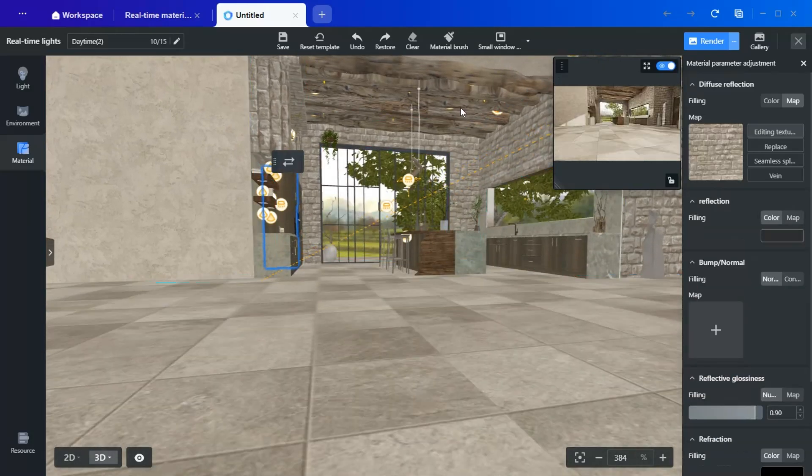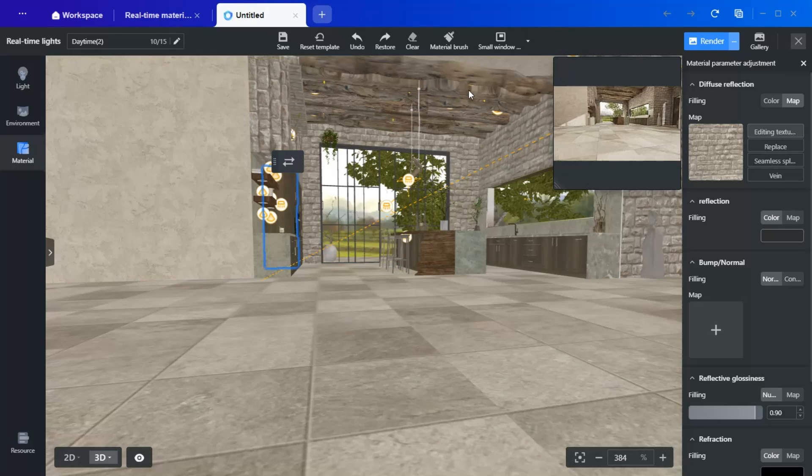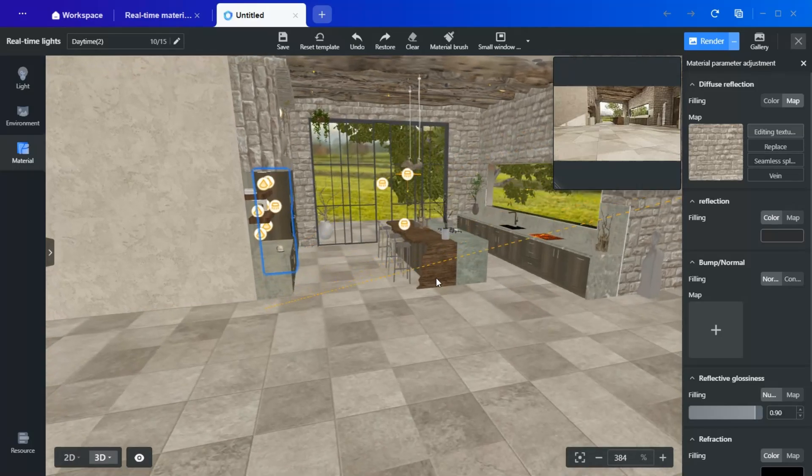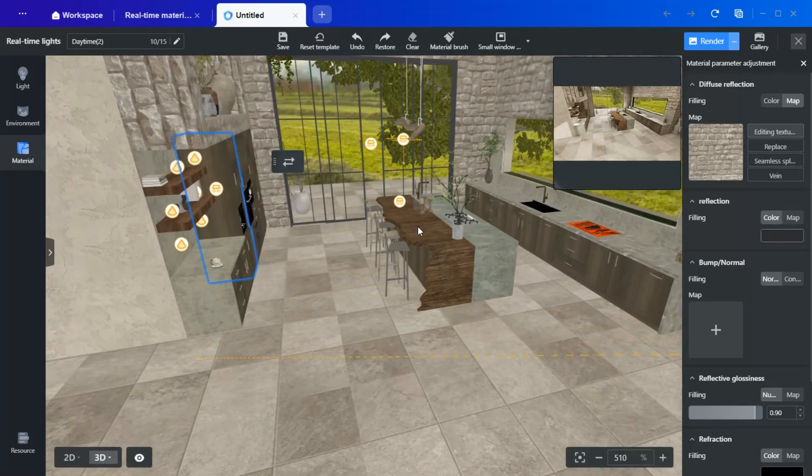And I have updated the faucet to a bronze tone for a more cohesive look. Remember, everything can be adjusted except for custom-modeled objects, such as the ceiling beams and island details.